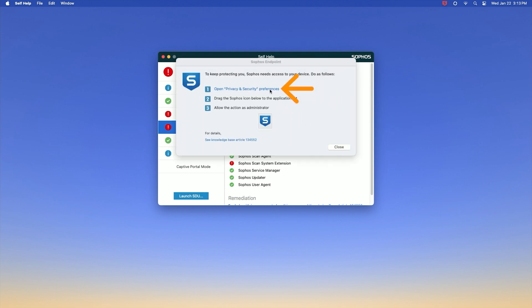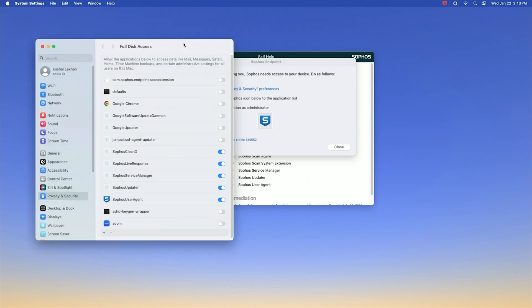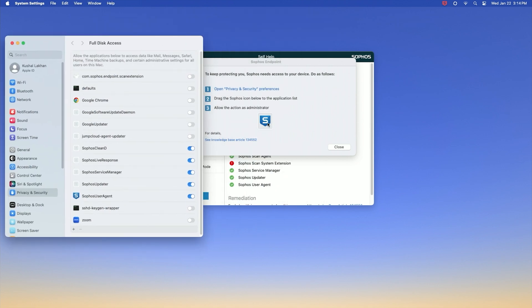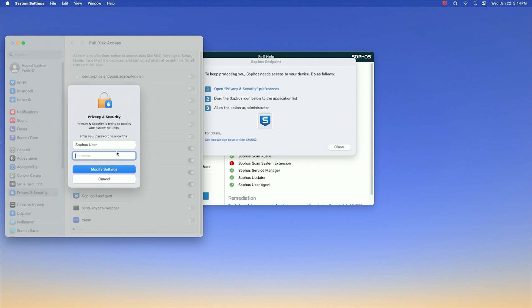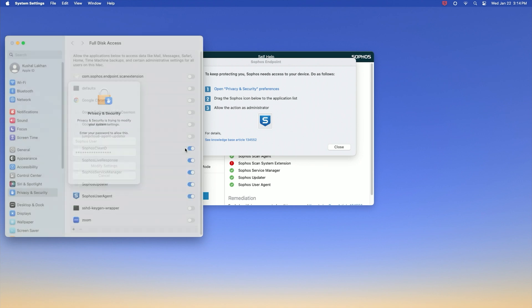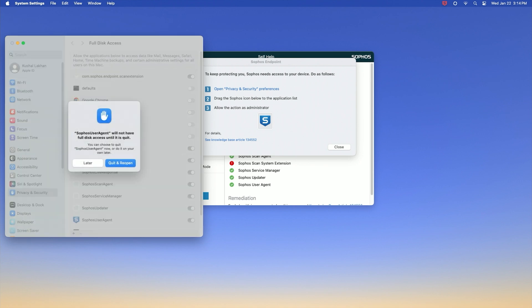Click the first step to open privacy and security preferences. Drag the Sophos icon from Sophos endpoint self-help to the applications list in full disk access. You will be prompted to grant full disk access to Sophos user agent.